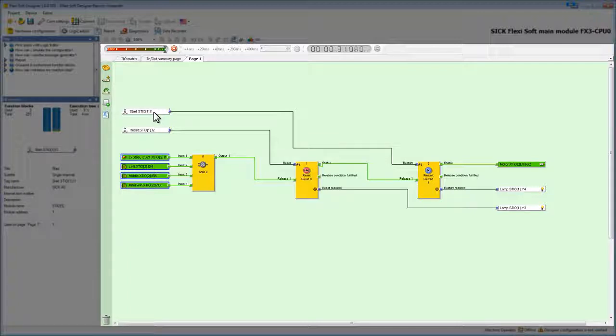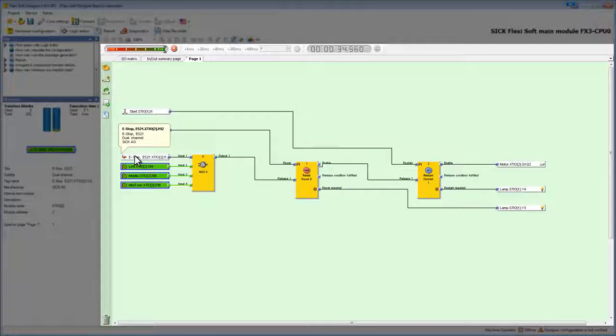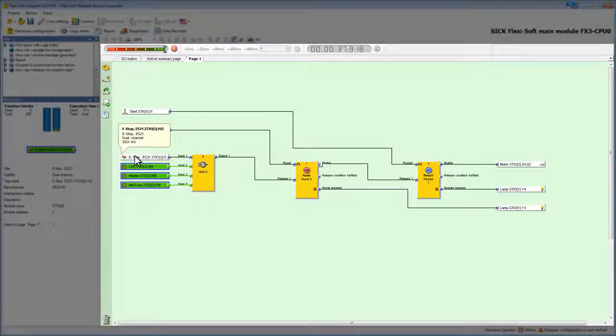We now simulate the press of the e-stop. The motor stops running and goes back to grey. Seems like our logic just works out fine.